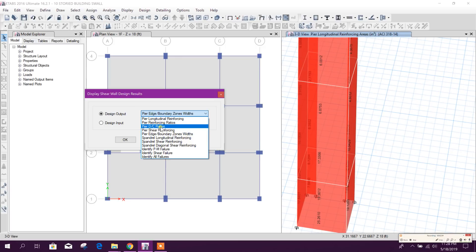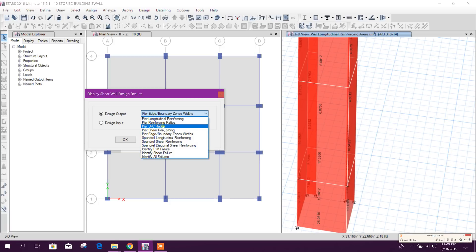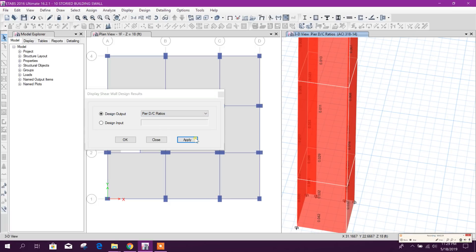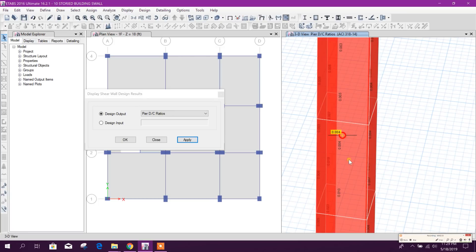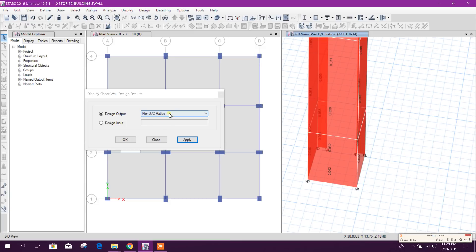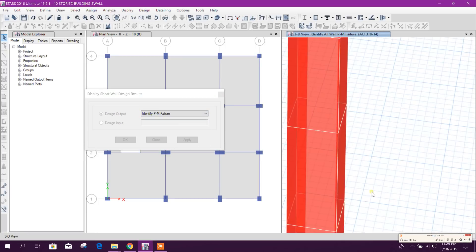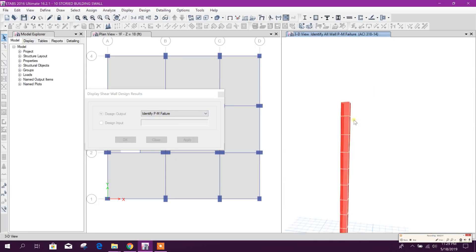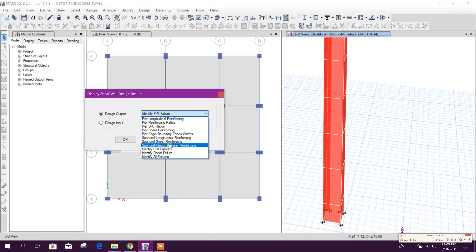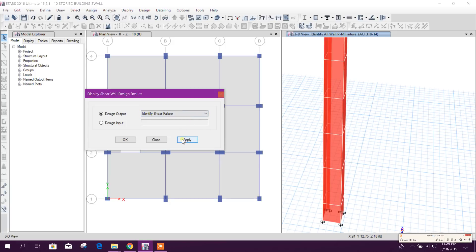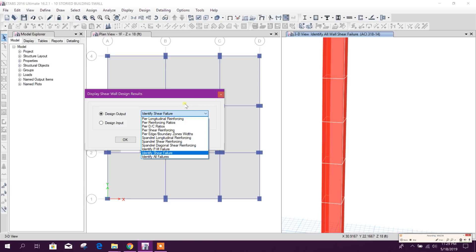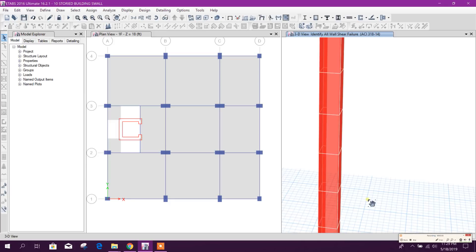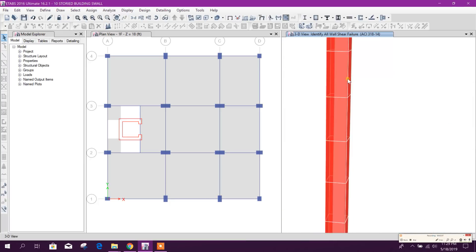DC ratio: here demand-capacity ratio. It will show the demand-capacity ratio, what we have provided and what is required. It will show the ratio. If it exceeds the ratio one, that means it is failed. If it is below one, that means it is passed. And see this one, here all the ratio is below one. And we can see if there is any DM failure or not. Apply. If there is any DM failure it will show. There is no DM failure. And here shear failure. Shear failure also not available. So what we have provided, that is adequate. So we can see if there is no DM failure as per our analysis and design, so we can proceed with that detailing.